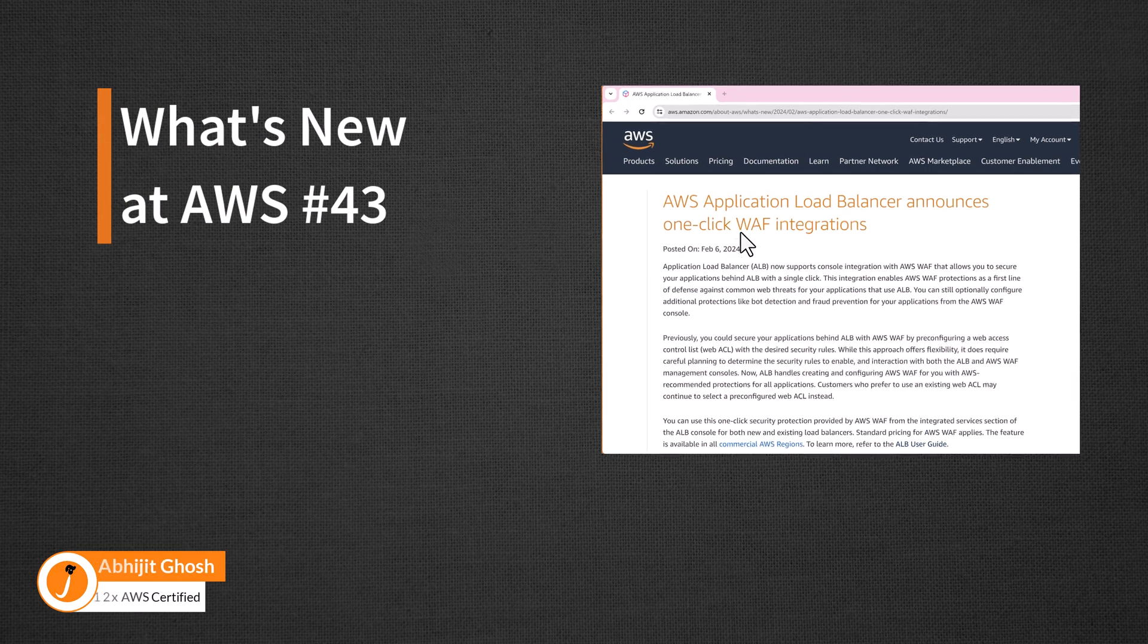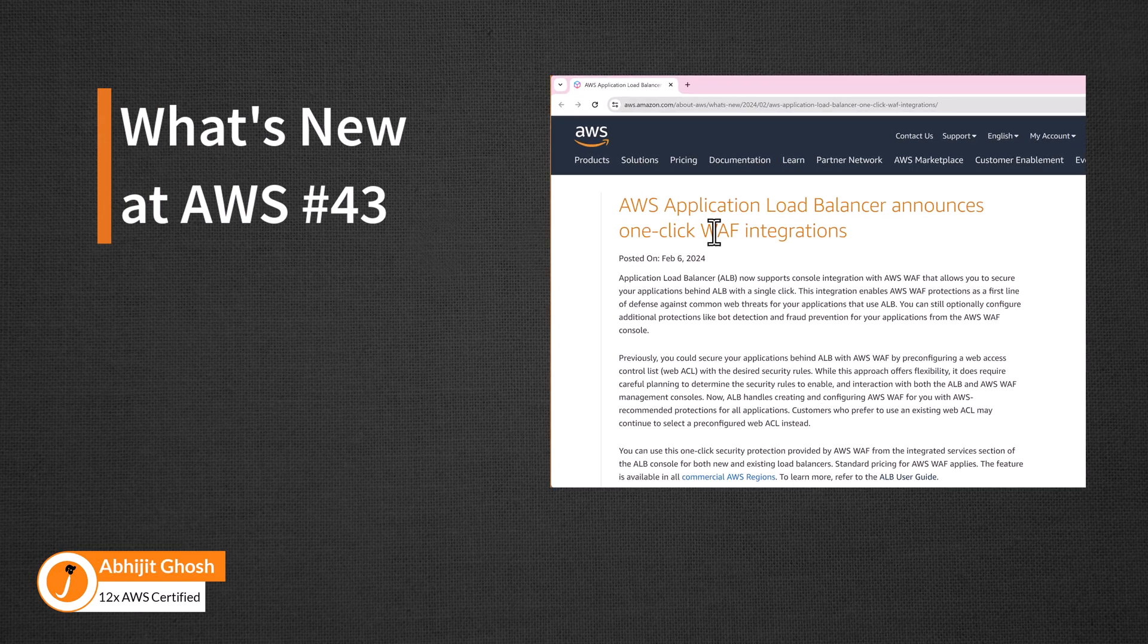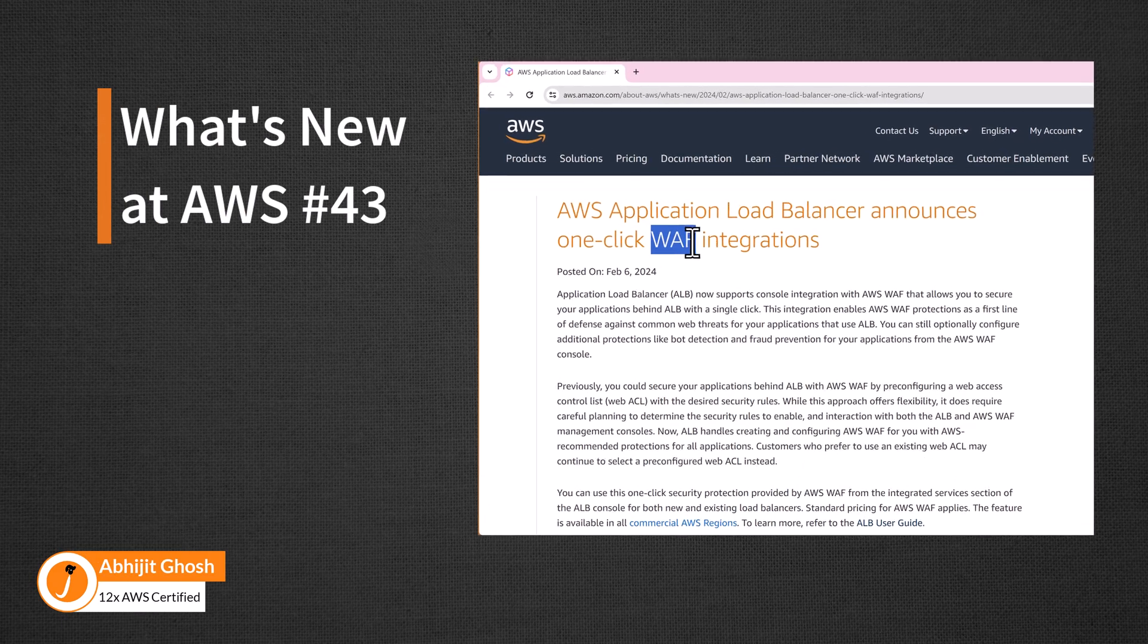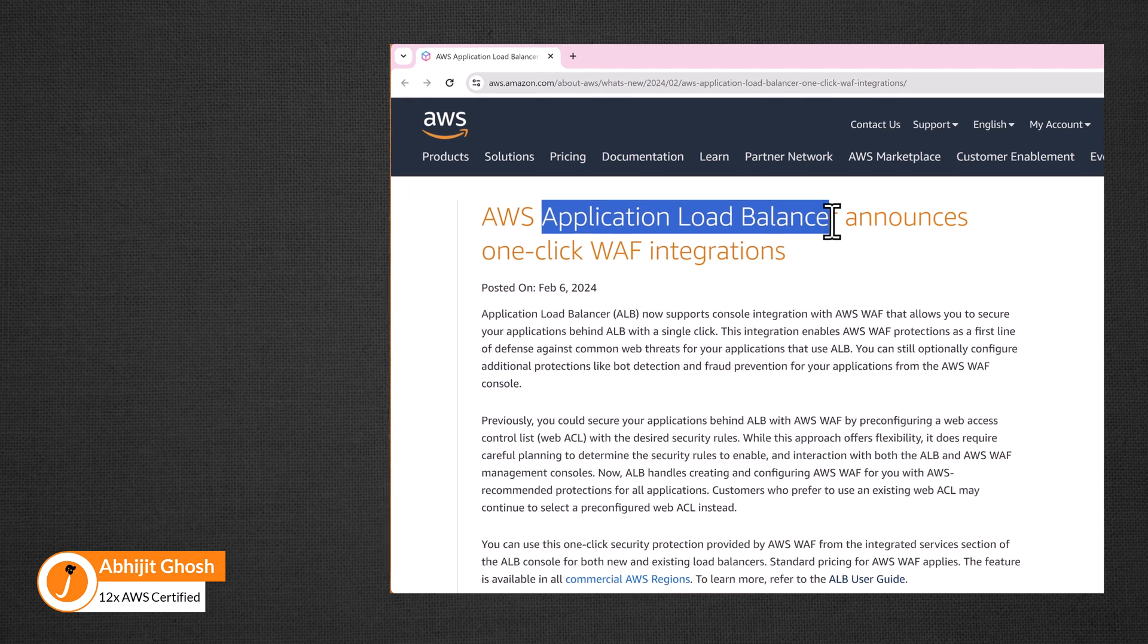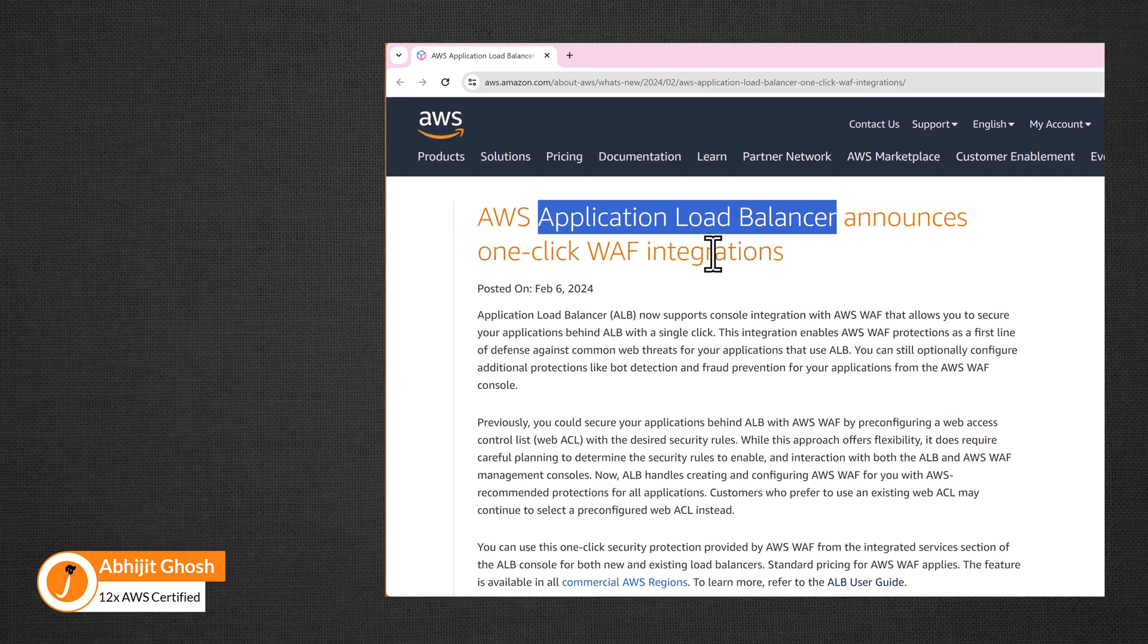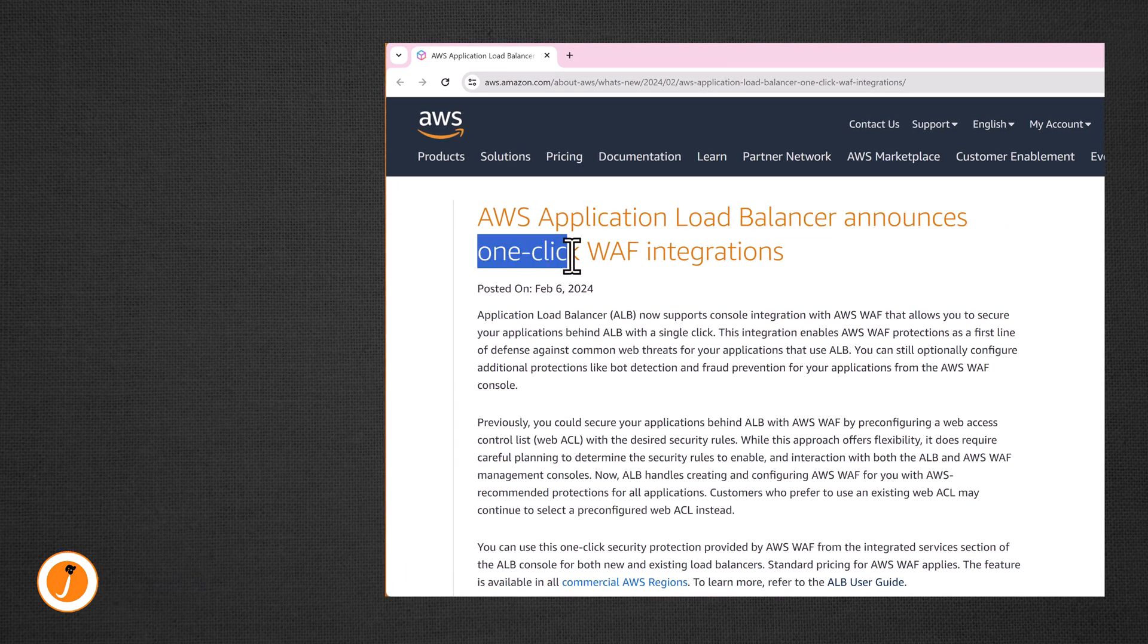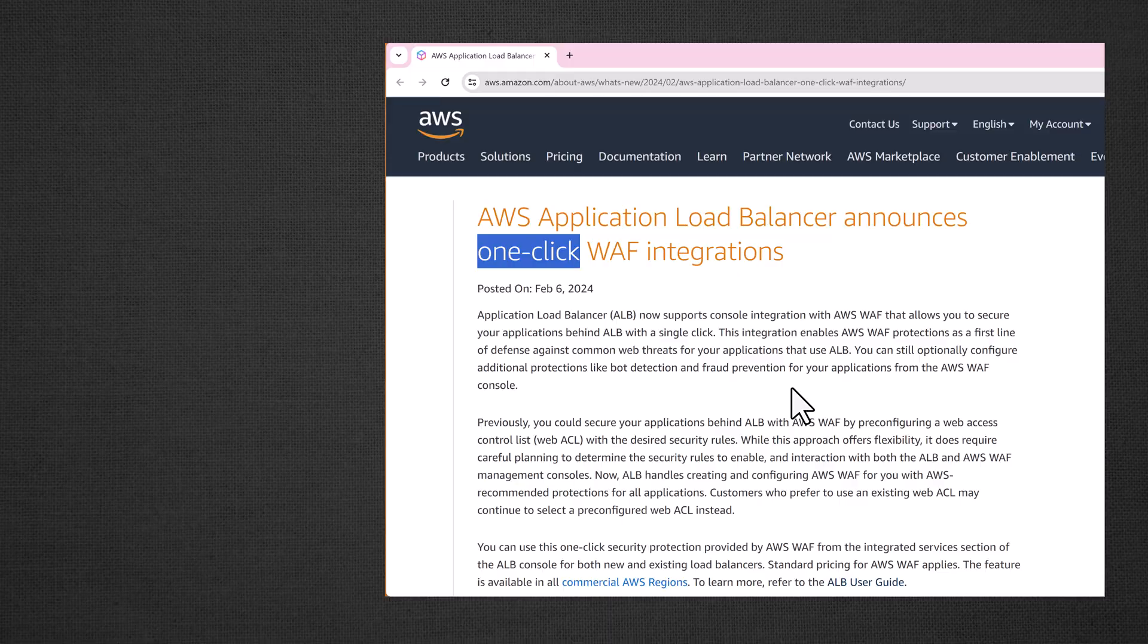Welcome to what's new at AWS. With this update we can integrate web application firewall or WAF with application load balancer just in one click. Let's quickly take a look.